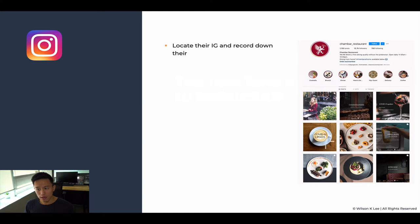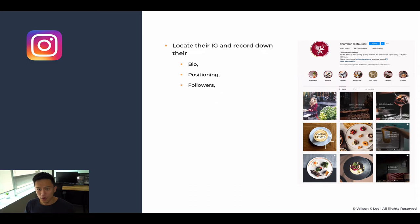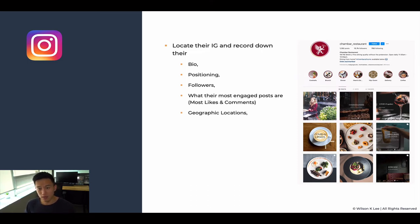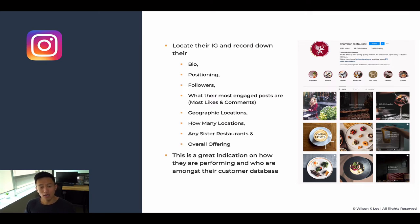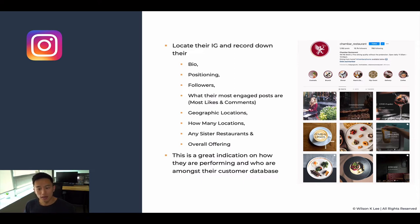Instagram: now that we've figured out, for example, that Sean Bar would be our competitor, we locate their Instagram and record their bio, their positioning, their followers, what makes the most engagement on a post, what makes the most likes, geographic locations, how many locations they have, any sister restaurants, and overall offering from their Instagram. At the end of the day, we want to gather as much information from this platform as possible. This is also a great indication of how they're performing and who they are with their whole customer base — are people engaging, are people responding to the posts?